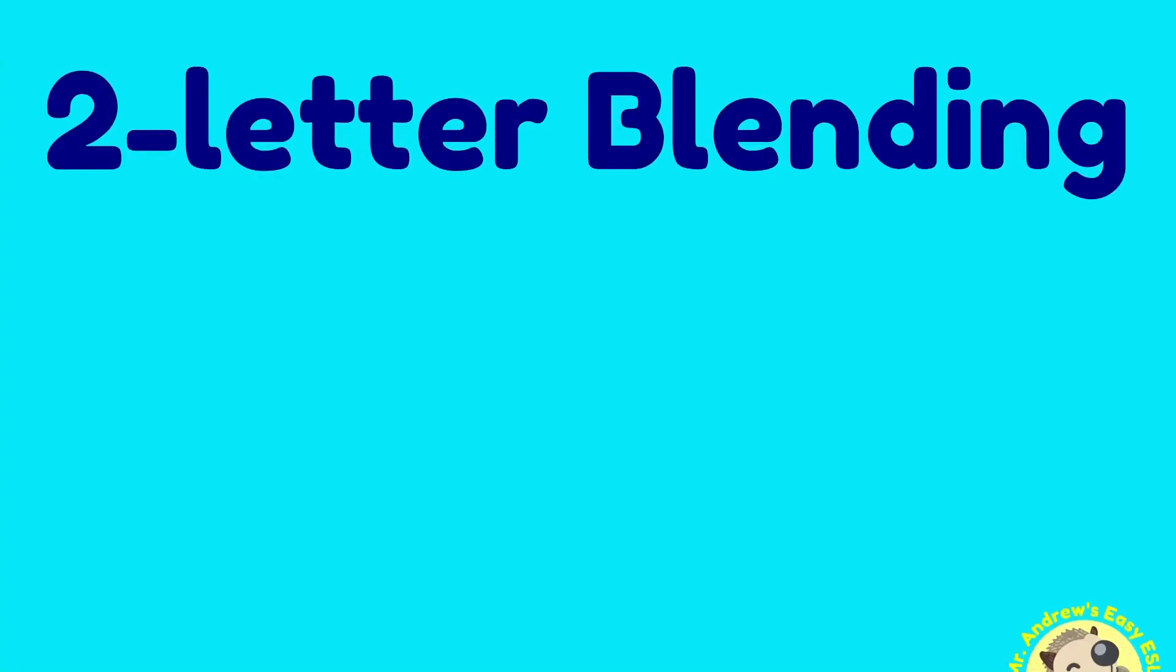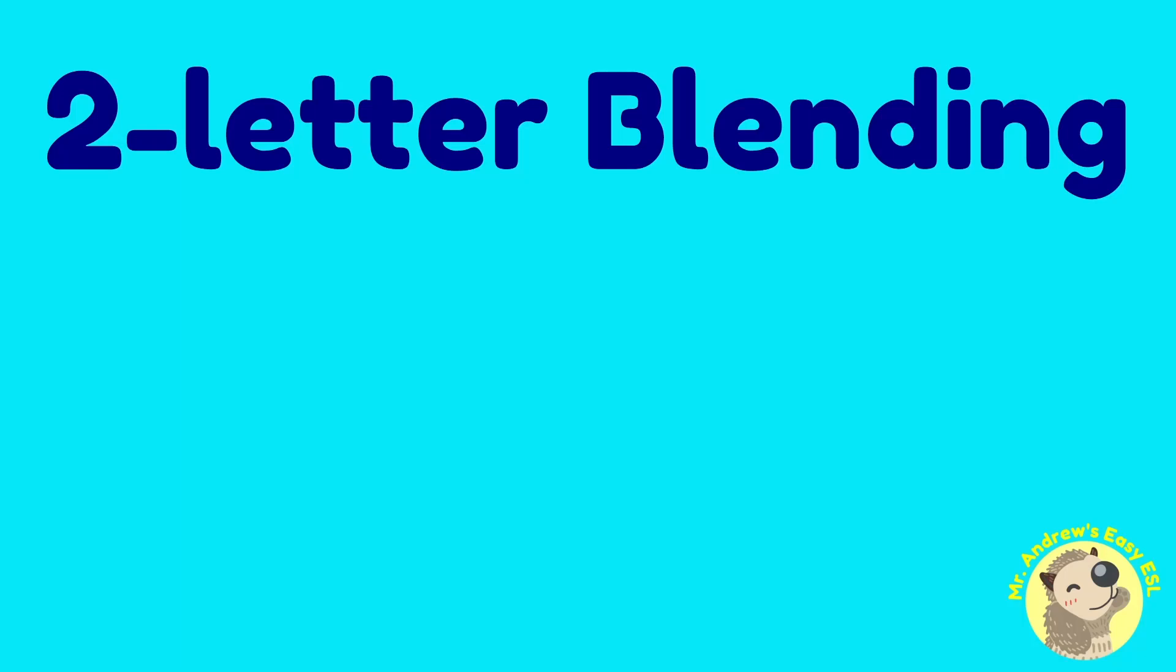Two-letter blending, a series from Mr. Andrews, Easy ESL.